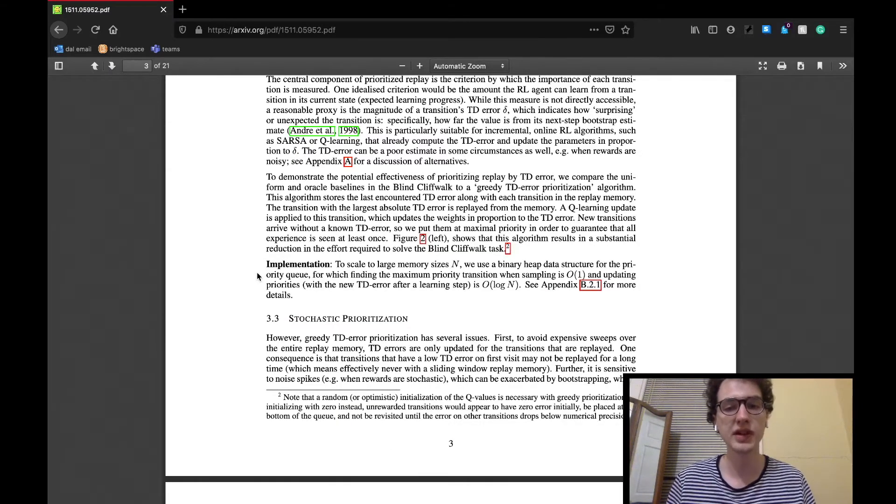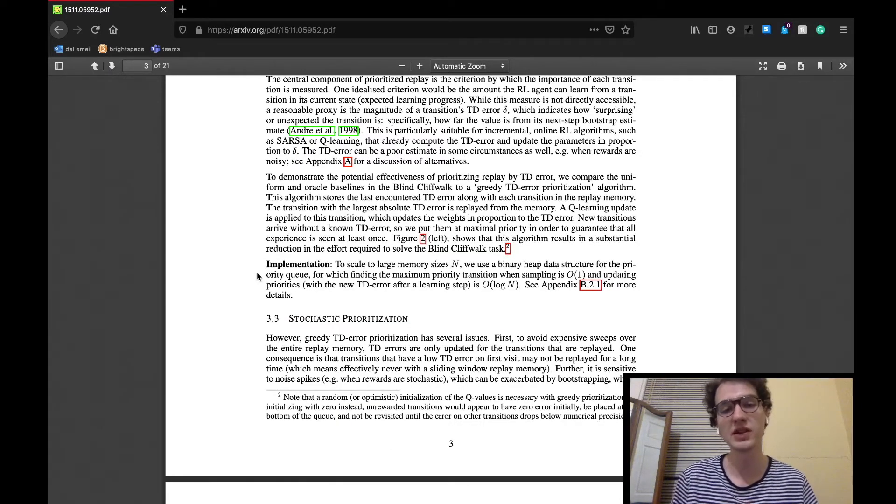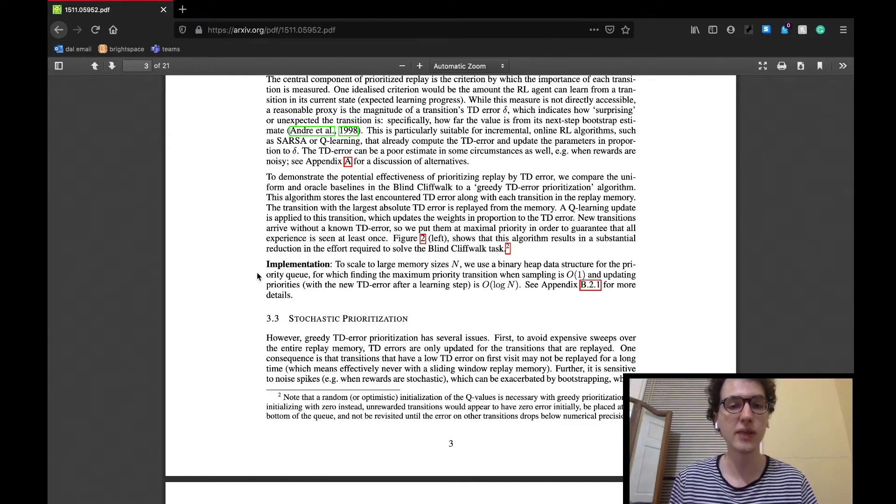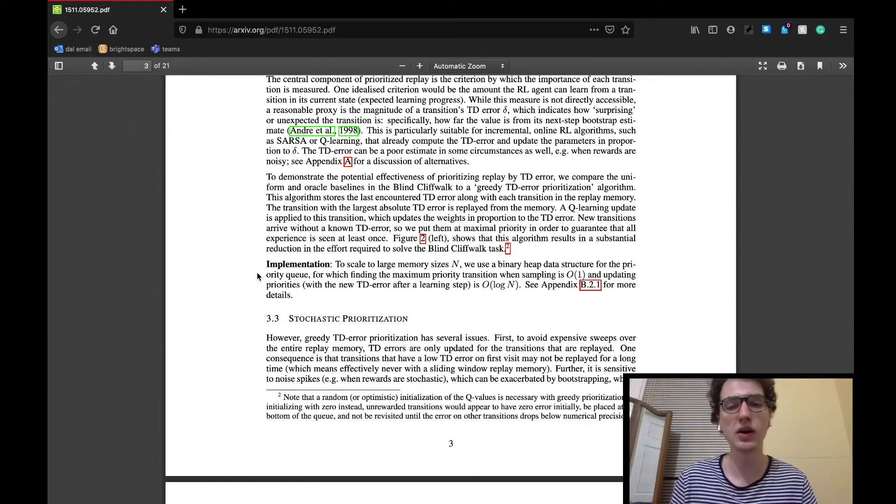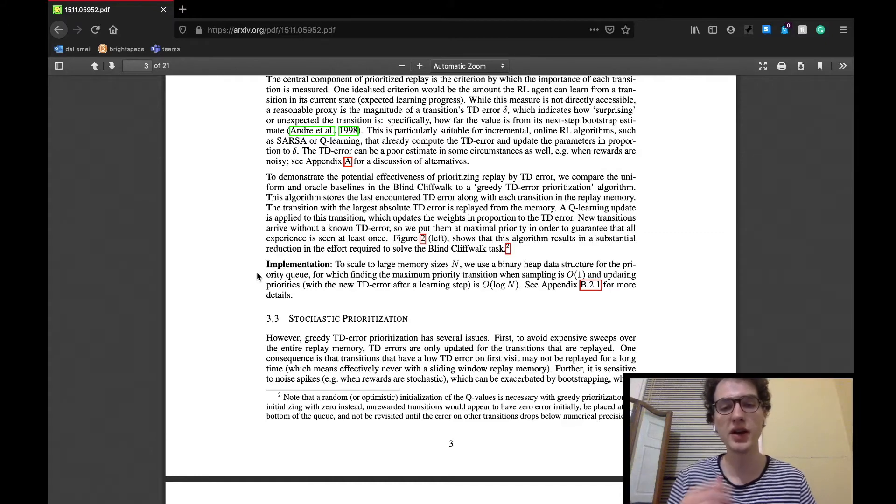In the actual implementation, a binary data heap priority queue is used. This takes big O of 1 to find the maximum TD error and big O of log n to update priorities.